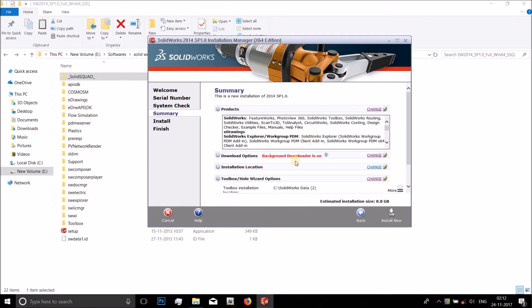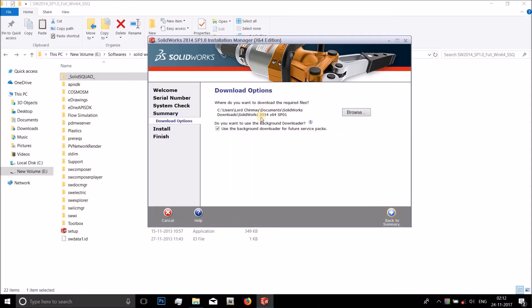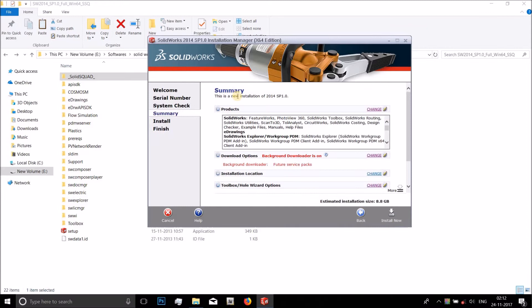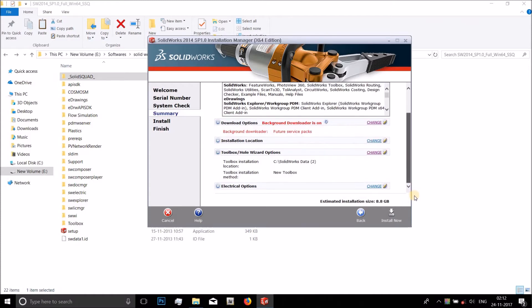Yeah, these are all the features that are going to be installed. Back to summary. Download or option, you can turn this on or turn this off. It's okay, just leave them all as it is. Don't go and mess with them. Yeah, everything remains as it is and install now.